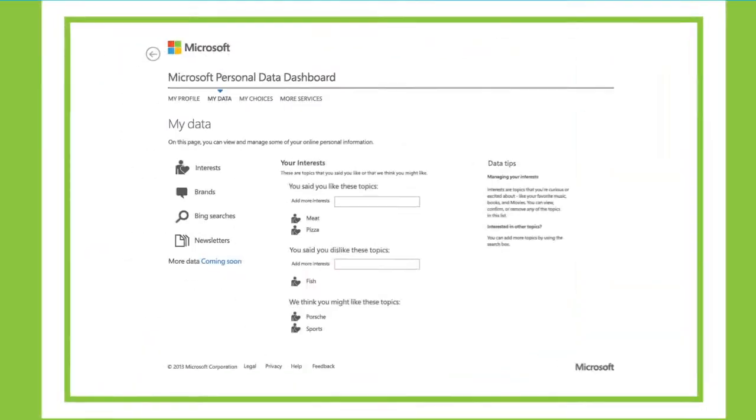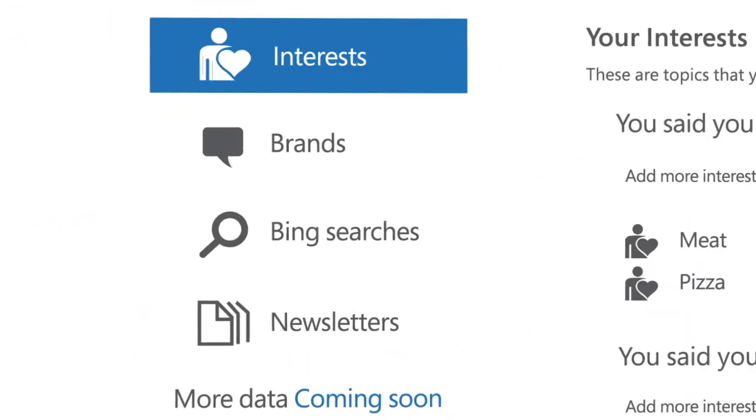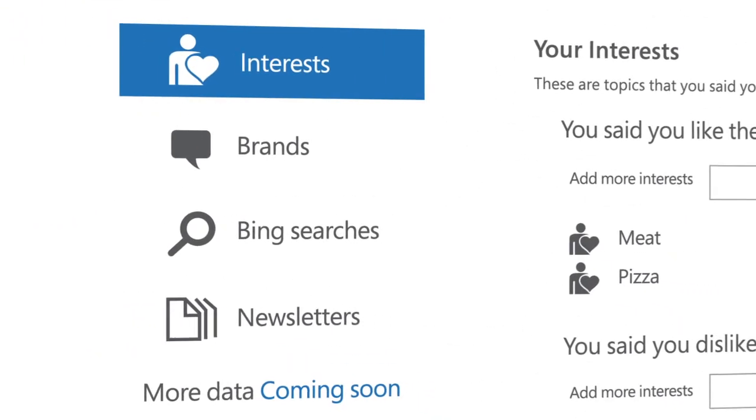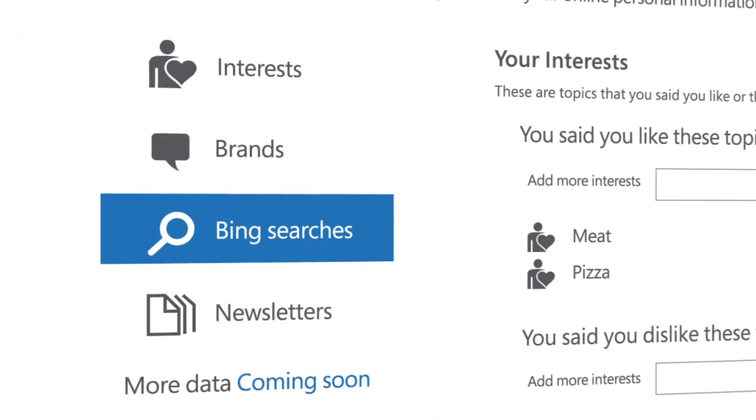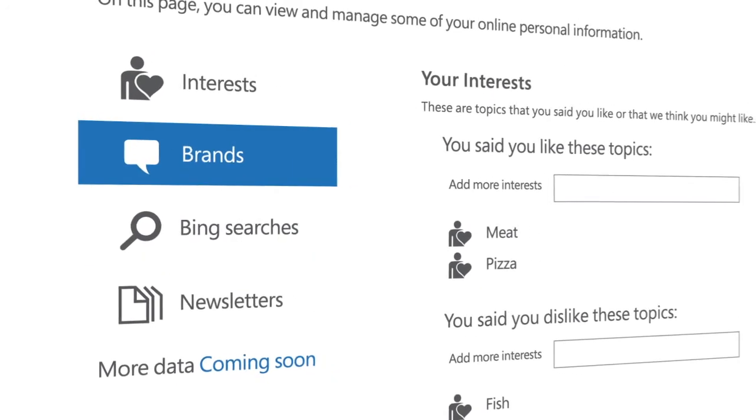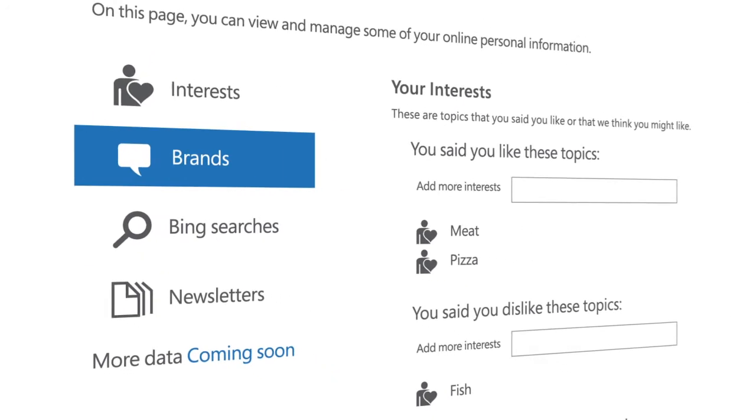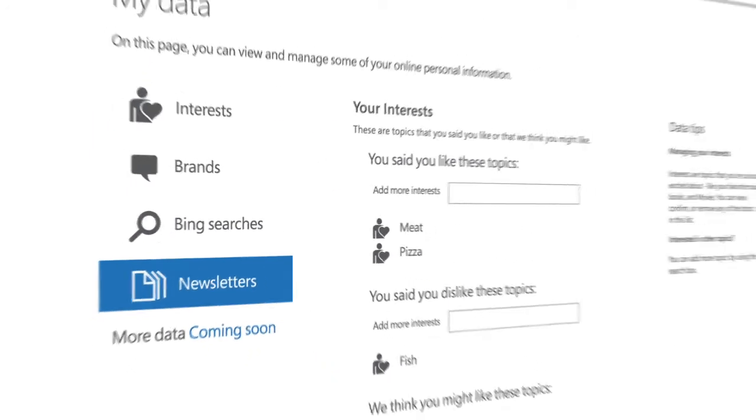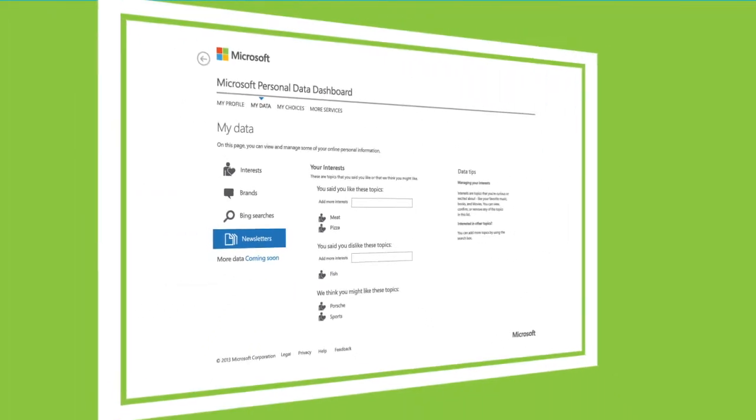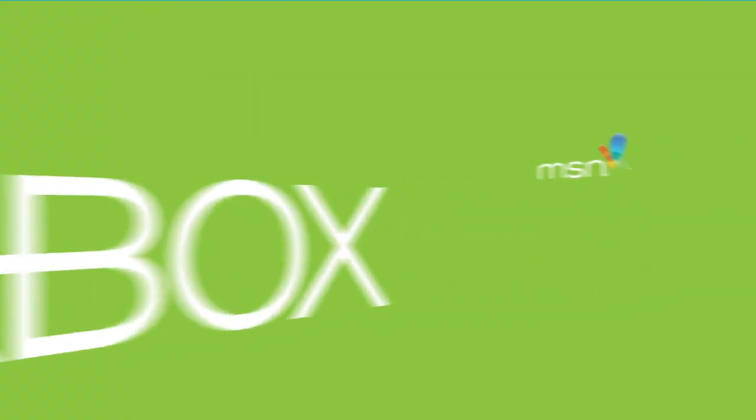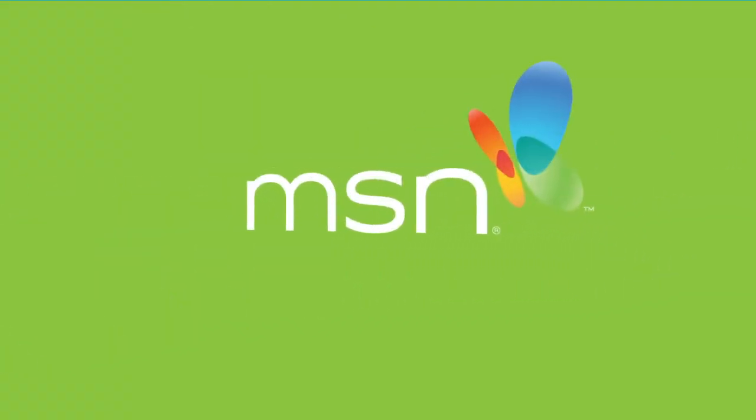Other information you can manage includes your topics of interest, Bing search history, and product brands of interest. You can also manage the data provided by additional Microsoft services, such as Xbox and MSN.